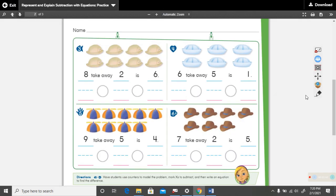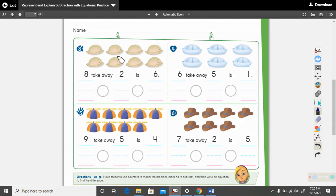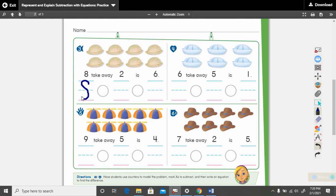Put your finger on the tan hats. Let's read our sentence: eight take away two is six. How many hats are we beginning with? We are beginning with eight, so eight goes first — that is our total we are beginning with. Take away — what sign do we use in place of take away? The minus sign.